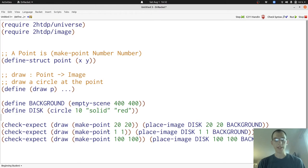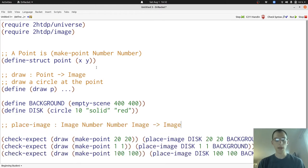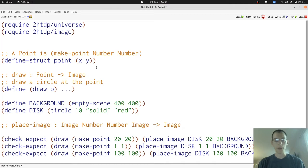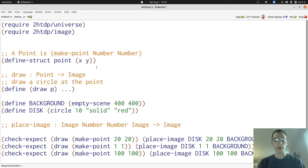All three of these examples use the place image function. Here's the signature of the place image function. It takes one image, two numbers, and then another image. Second image being the background. And it produces a new image with the first one placed on the background at the appropriate coordinates, exactly what we need for draw.